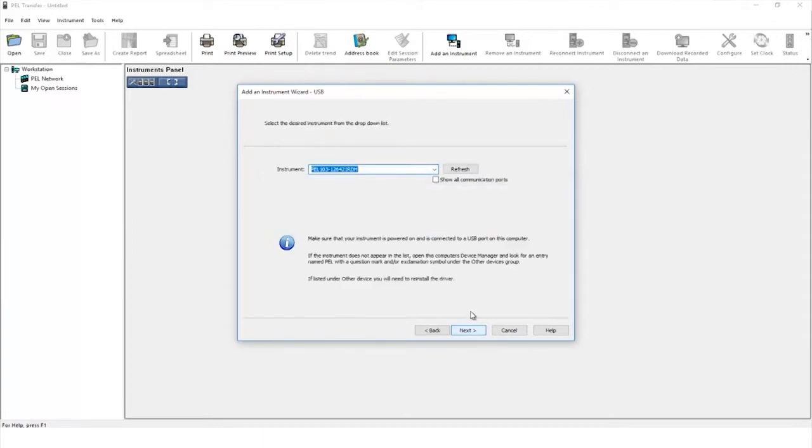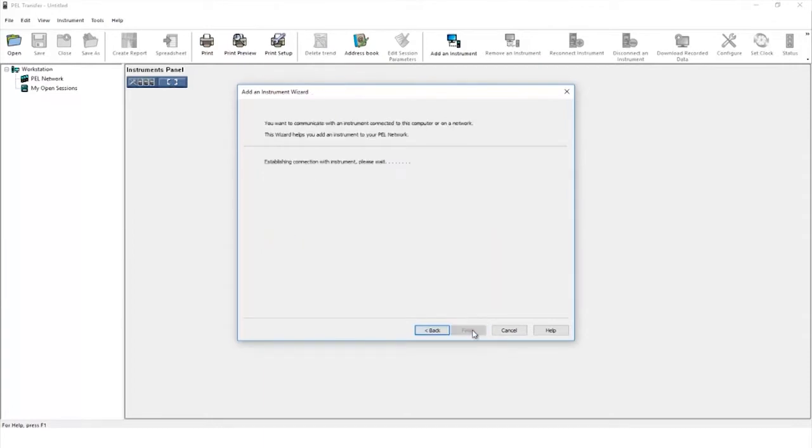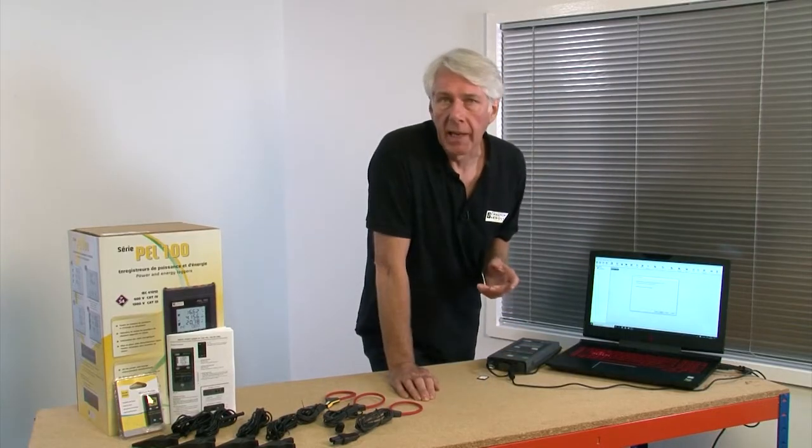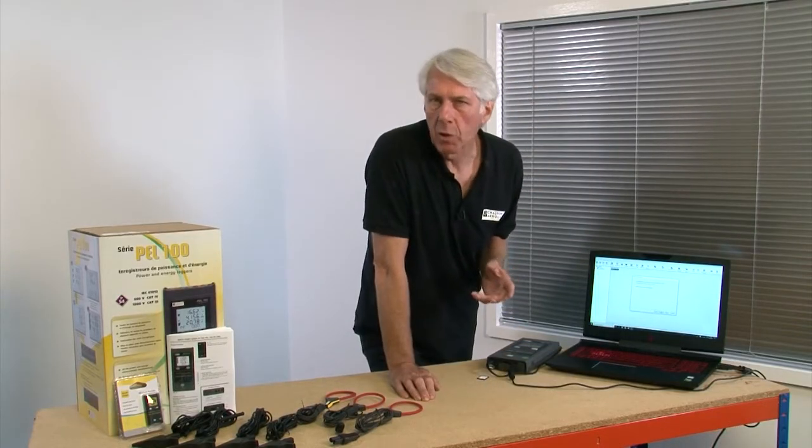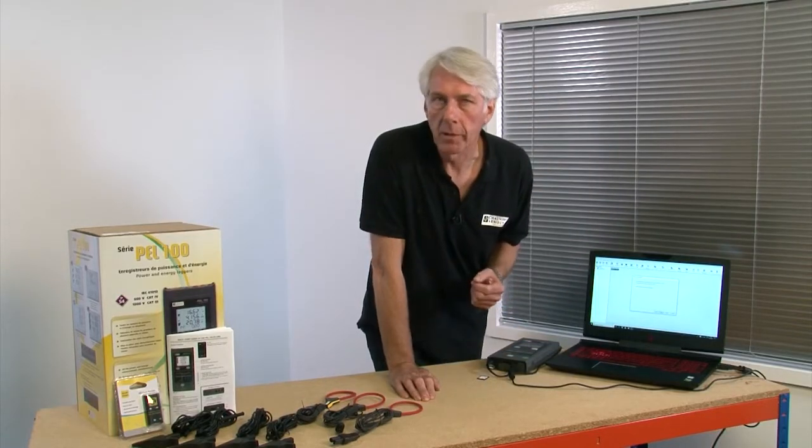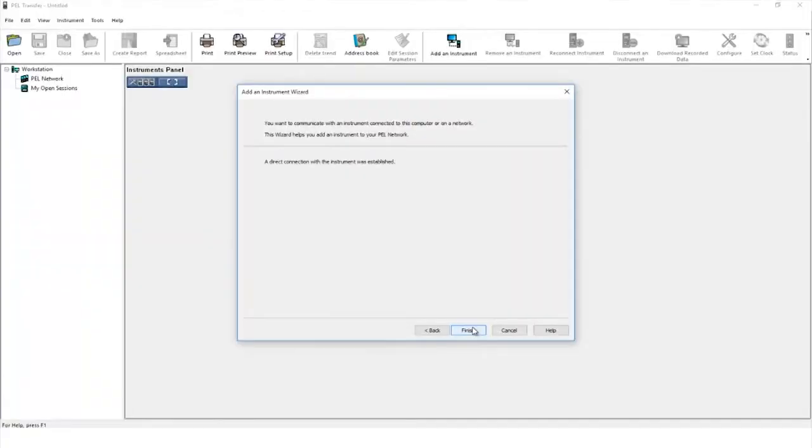The computer will automatically scan for the connected PEL. Clicking next will start the connection process which may take a few moments. Once the connection has been established the finish icon will be clickable.